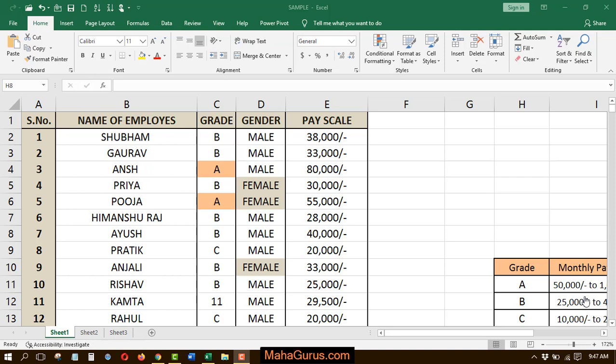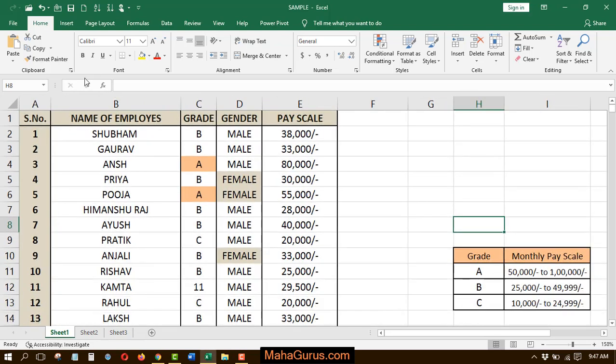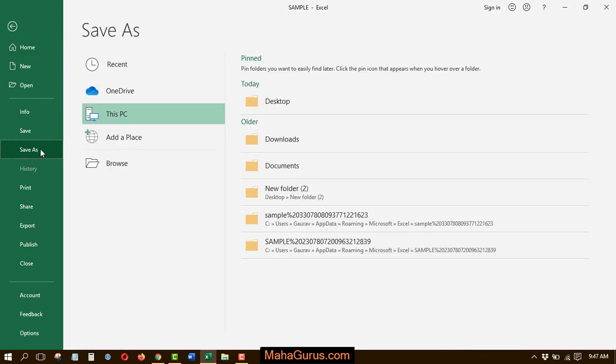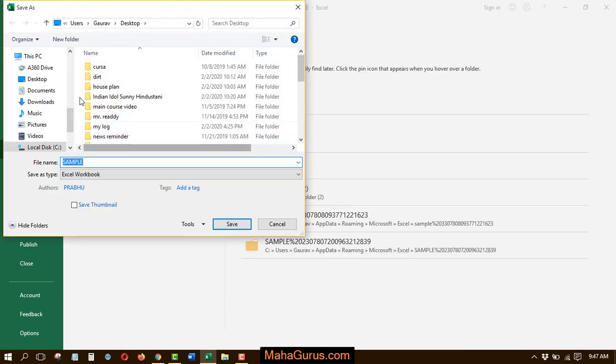For that, you have to select the file and open it, and then you have to click on file followed by save as. When you click on save as, you have to select the location where you want to save that file.